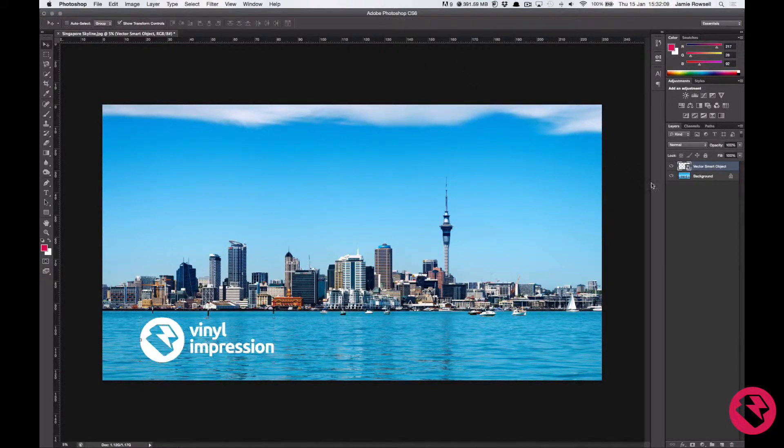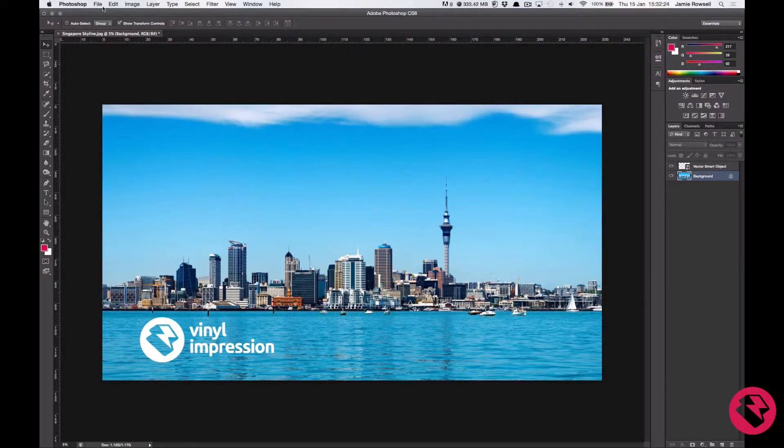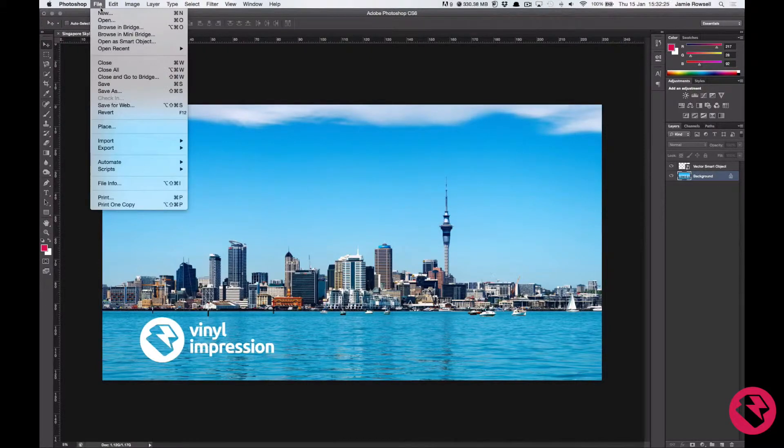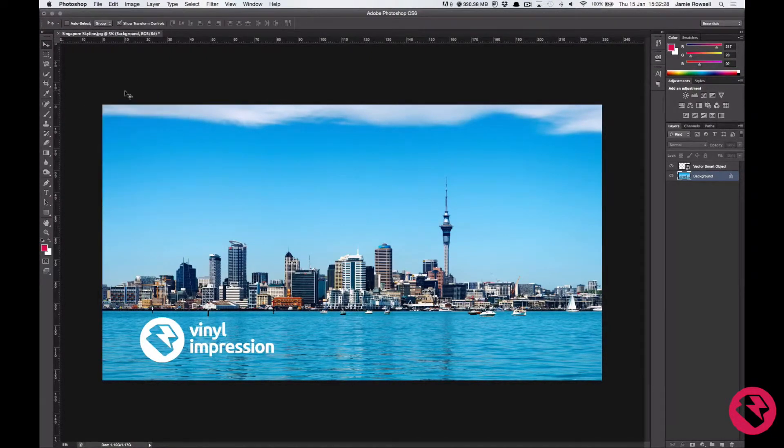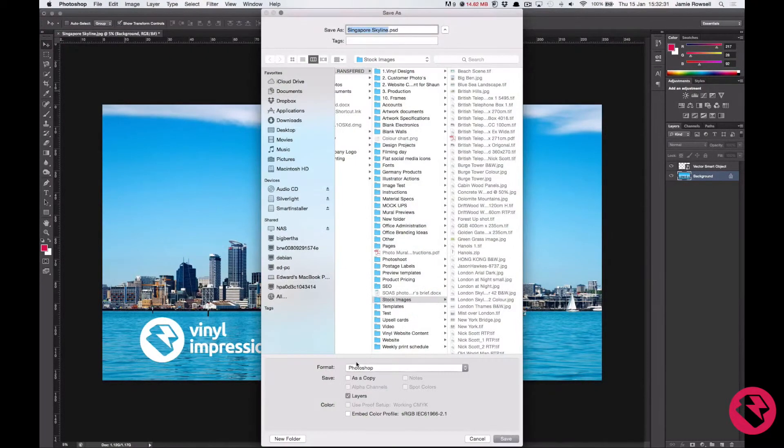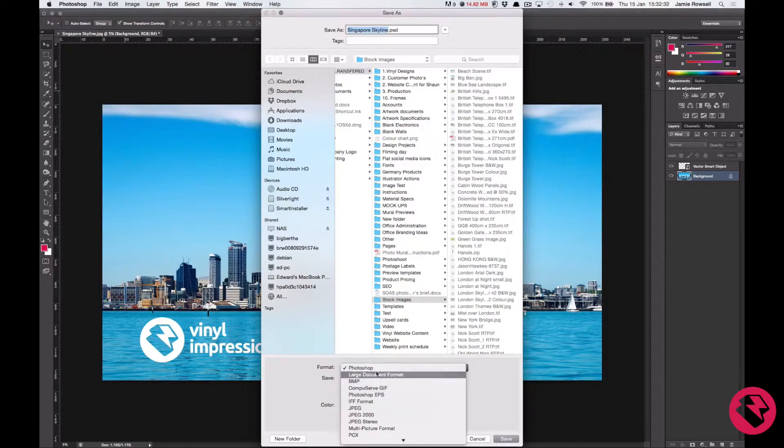Now that you have your whole mural at 50% and you are happy with it, we need to save it. So go to file, save as. Then select jpeg from the file types.